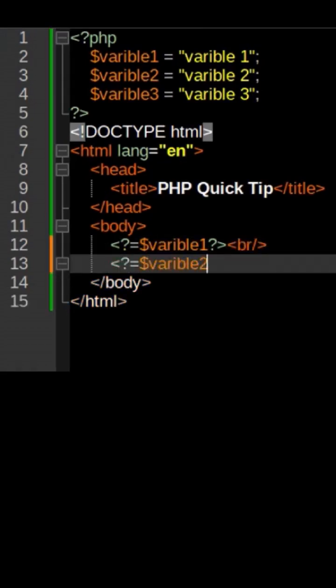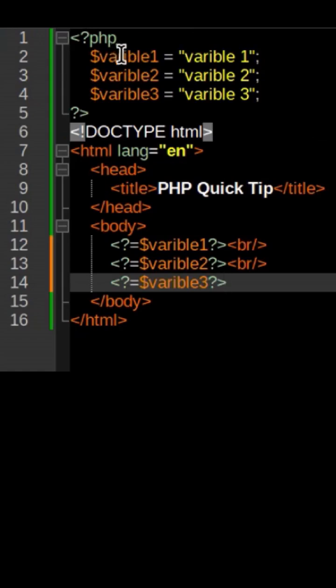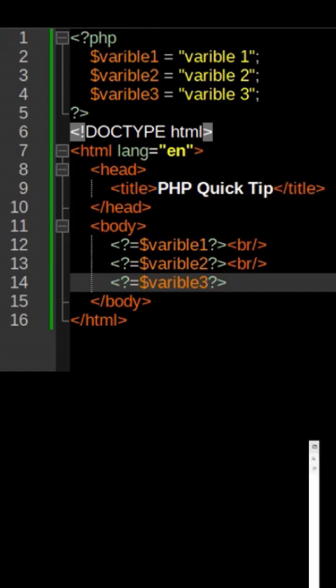We can do this for the next two variables, and we can save that and refresh the page, and we get the same result with less code.